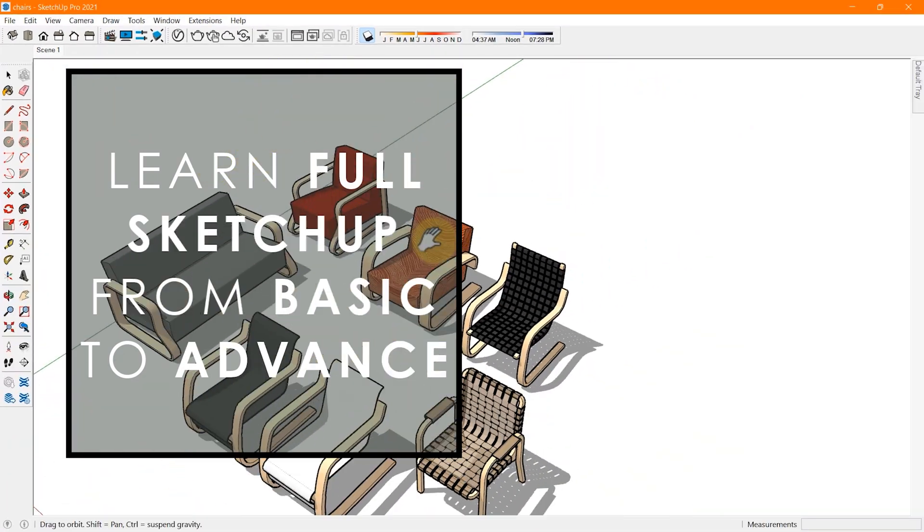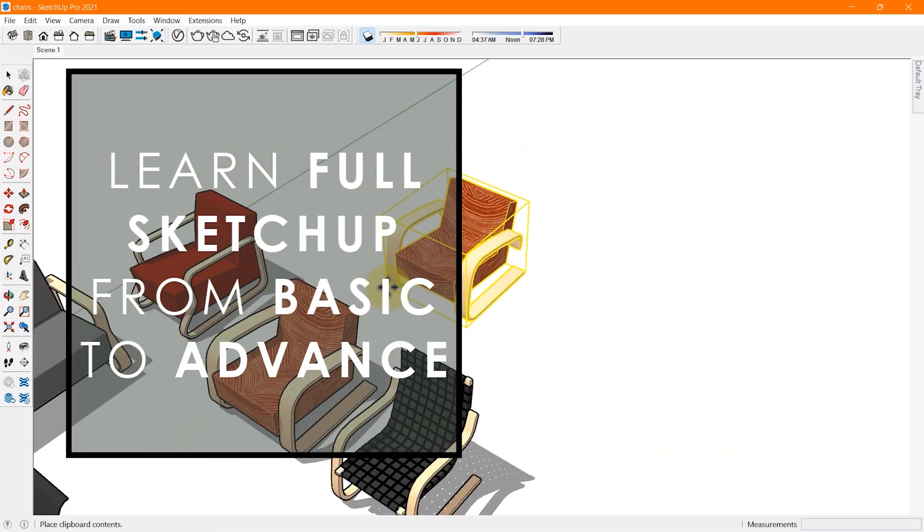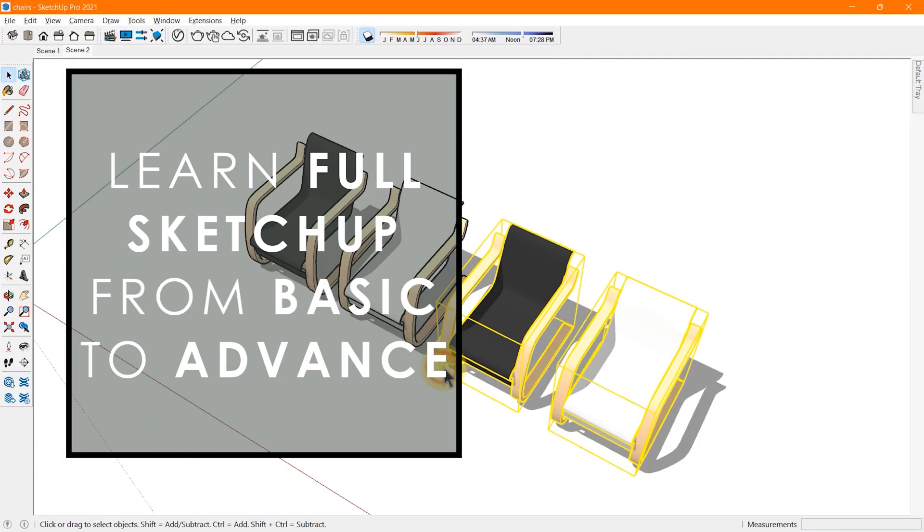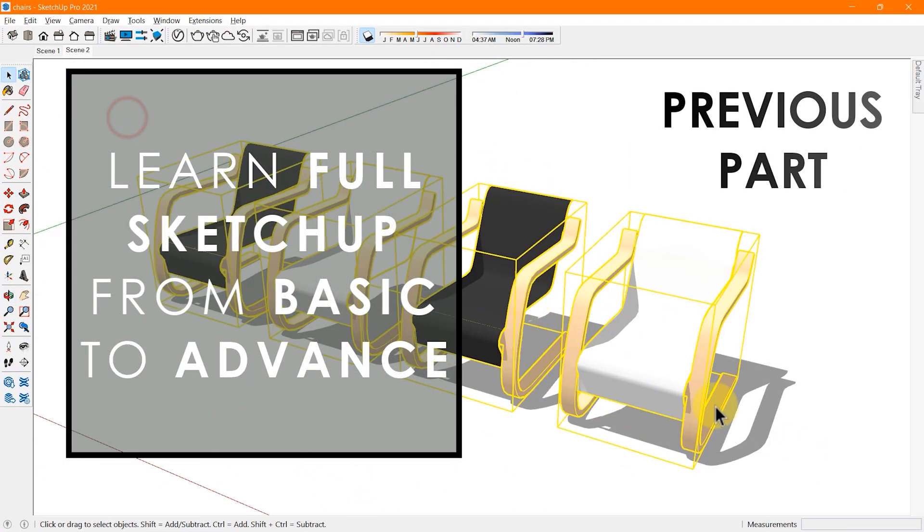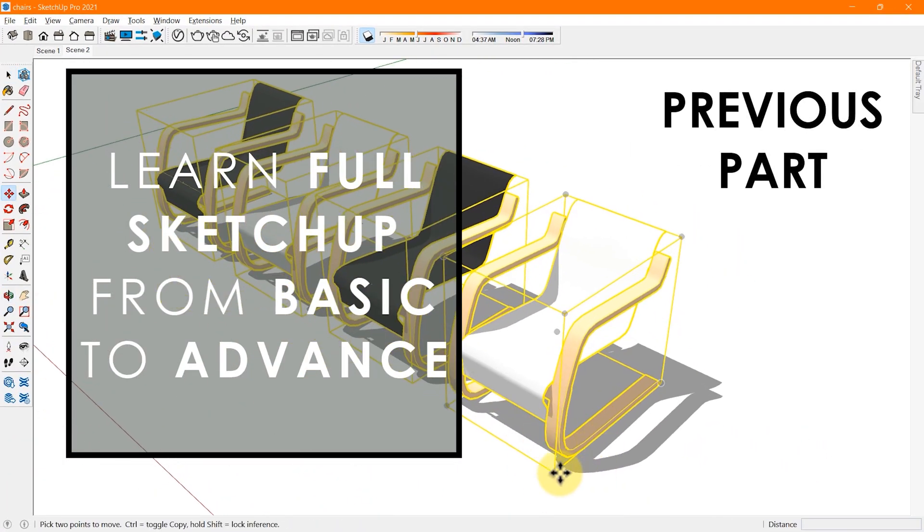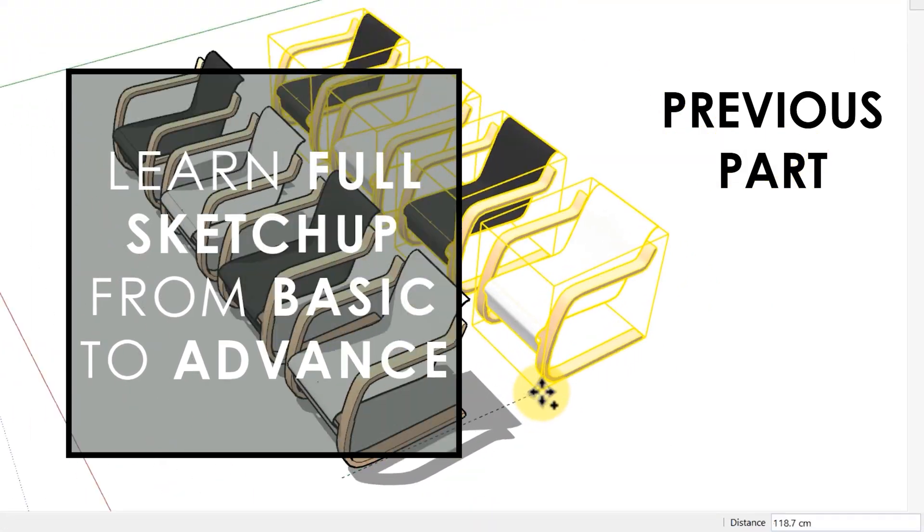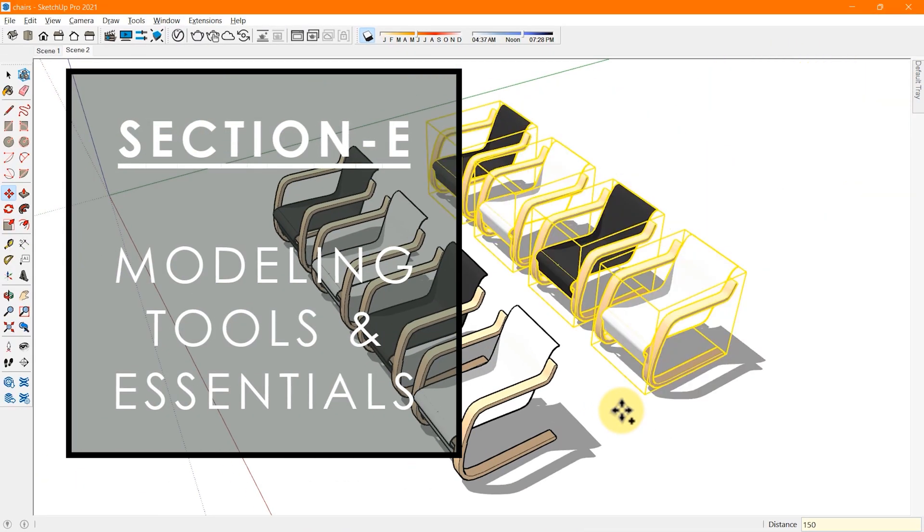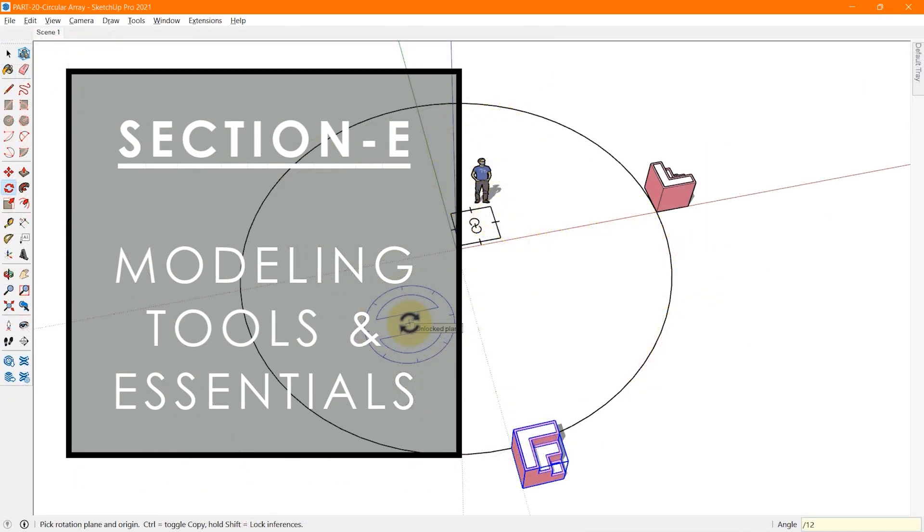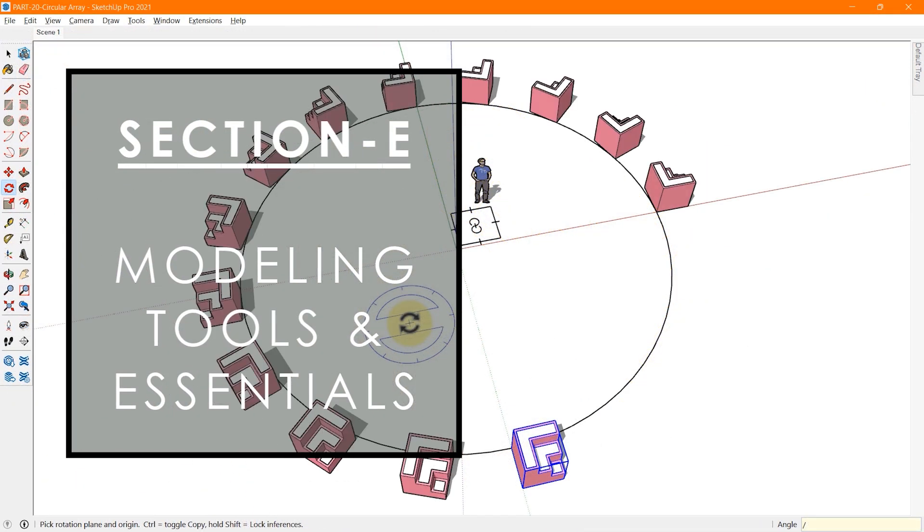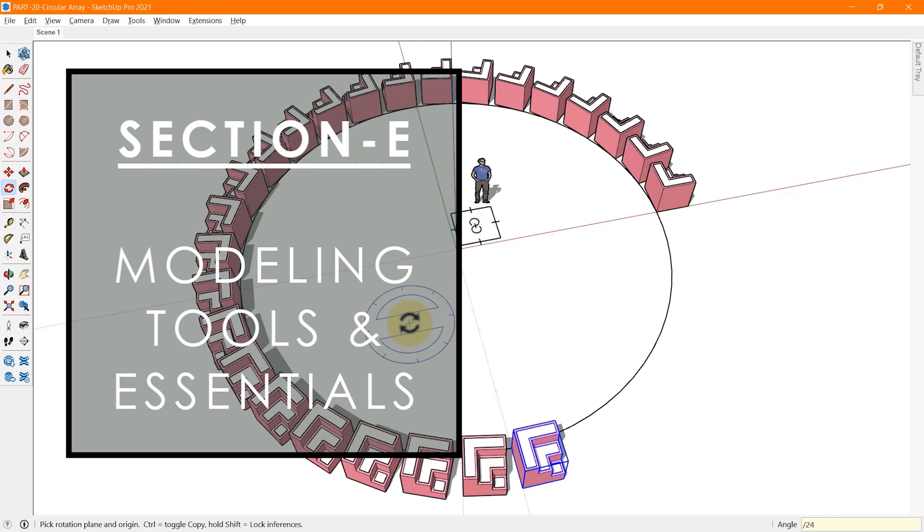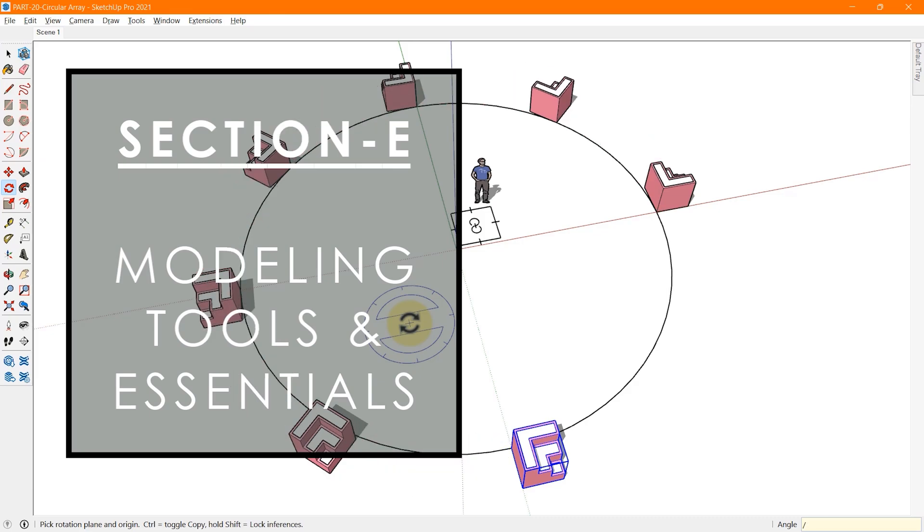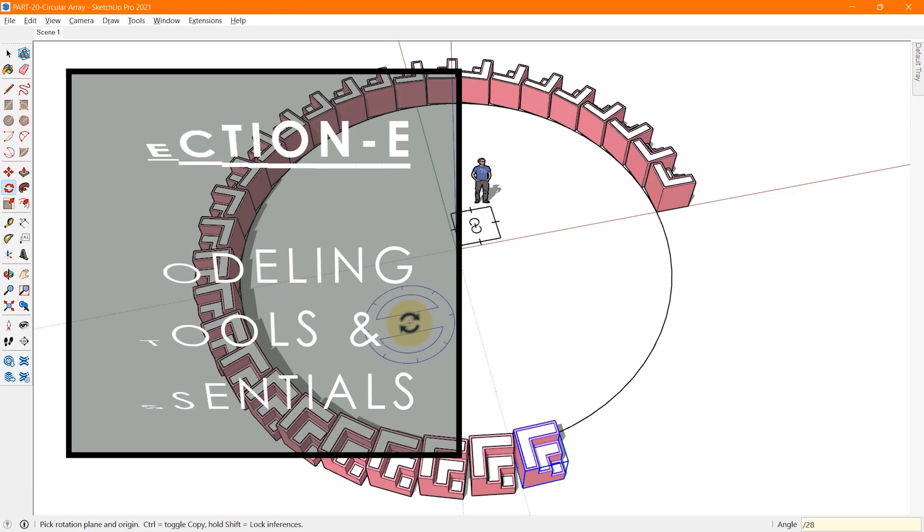In the previous part, we learned and practiced various methods of copying an object in SketchUp by using the move tool and the rotate tool, and also how to create a linear and circular array in SketchUp.